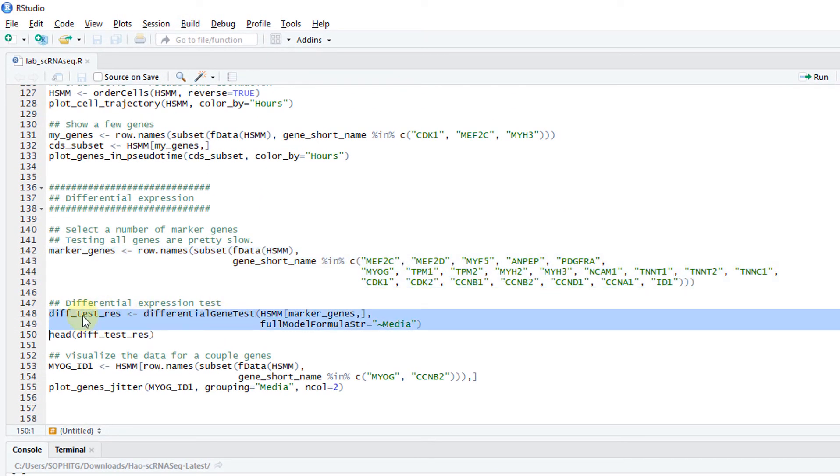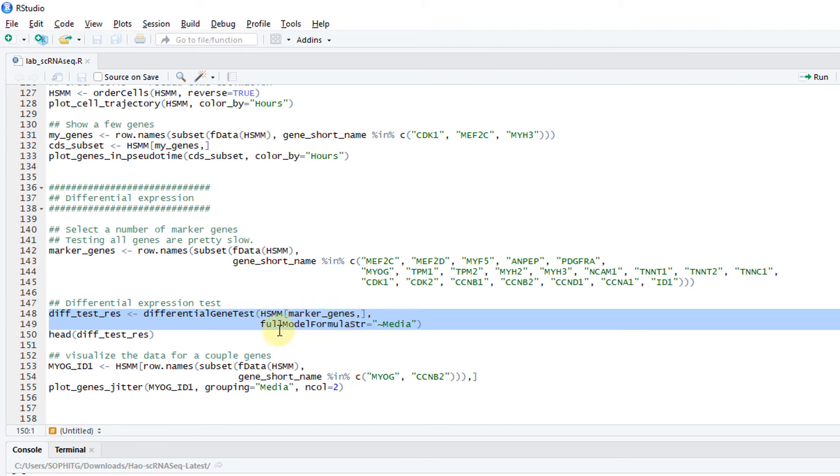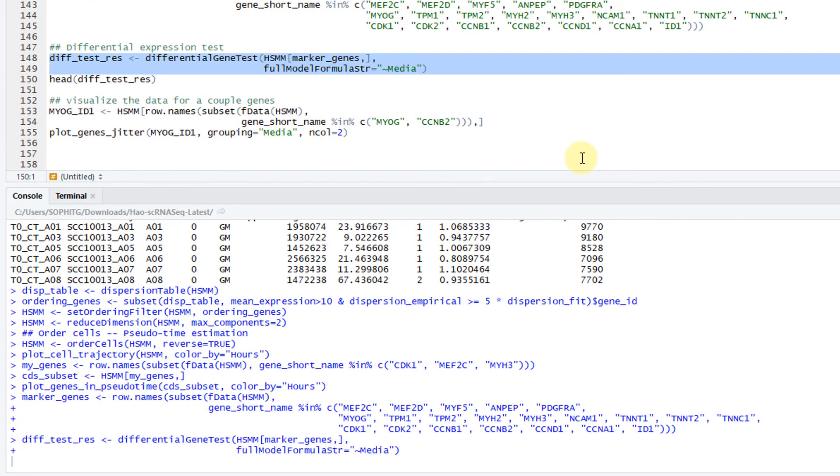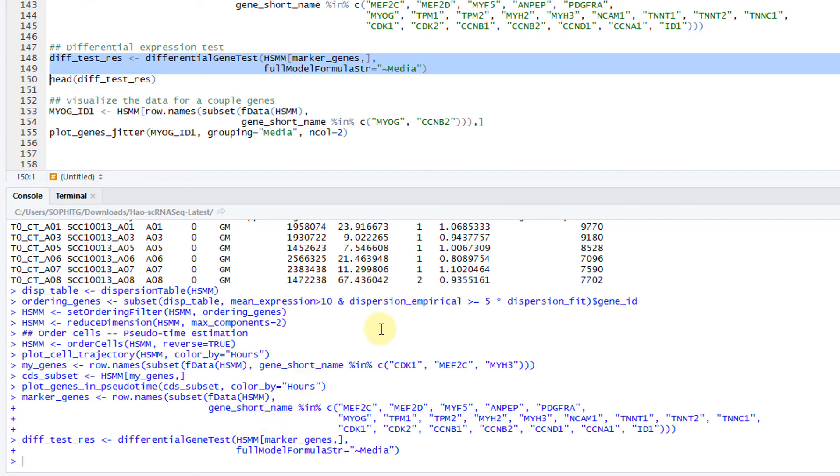I'm only doing DE for these genes. The function is called differential gene test. You specify the data. Here the data, I'm only taking the data for these few genes. Then my full model is media, testing the differences between media. It's kind of slow in here. For only testing a handful of genes takes some time. I tried to run this on the whole data set. It just takes forever.